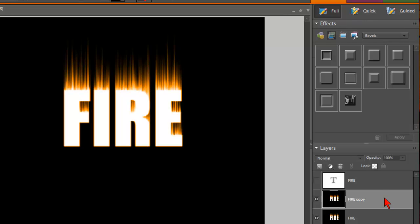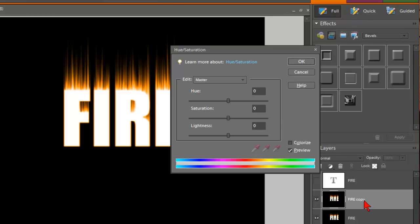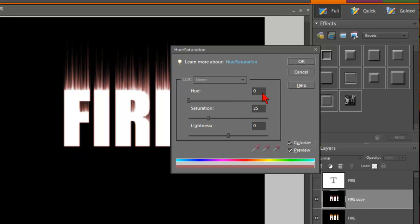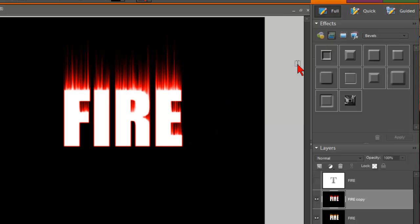Make sure that the copy is selected. And again go to Control U for Hue and Saturation. Click Colorize. This time we're going to leave the hue at zero. And the saturation we're going to take to 100. We're going to click OK. And that gives it a red look.